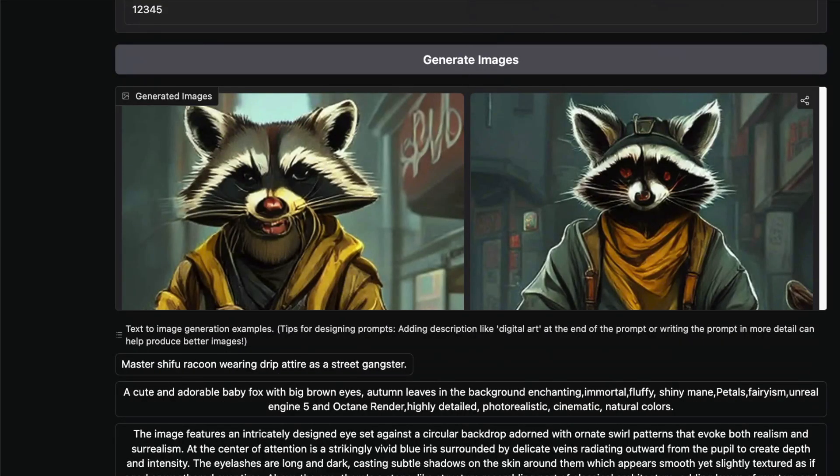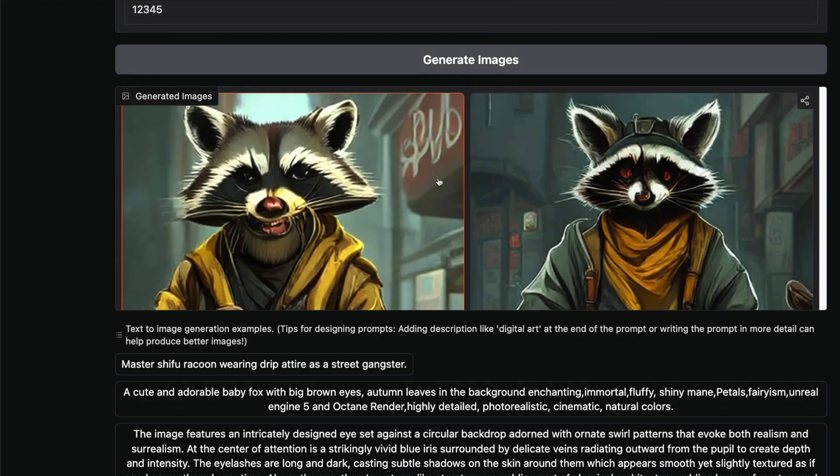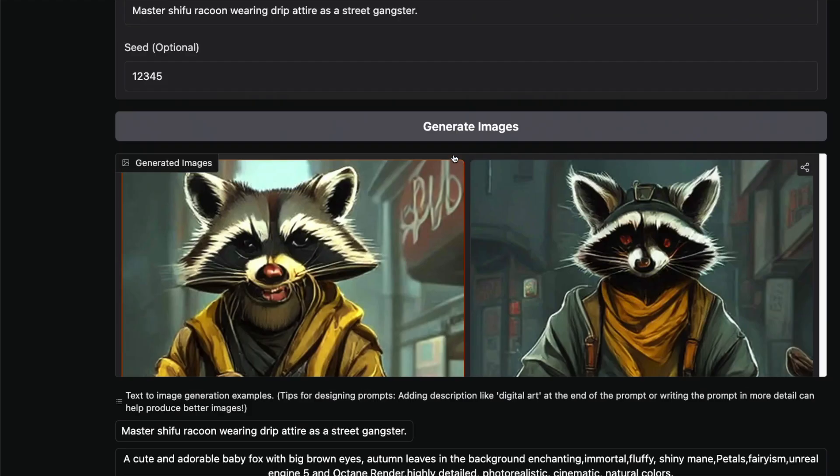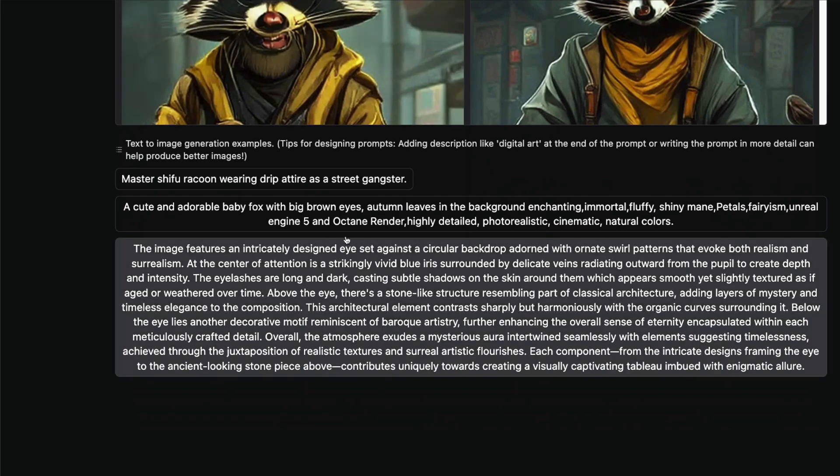I just went ahead and said "Master Shifu raccoon wearing drip attire as a street gangster." This is what we got—this is Master Shifu wearing drip attire as a street gangster. One thing during my test I figured out is it's not really good with text rendering. It doesn't do text well.